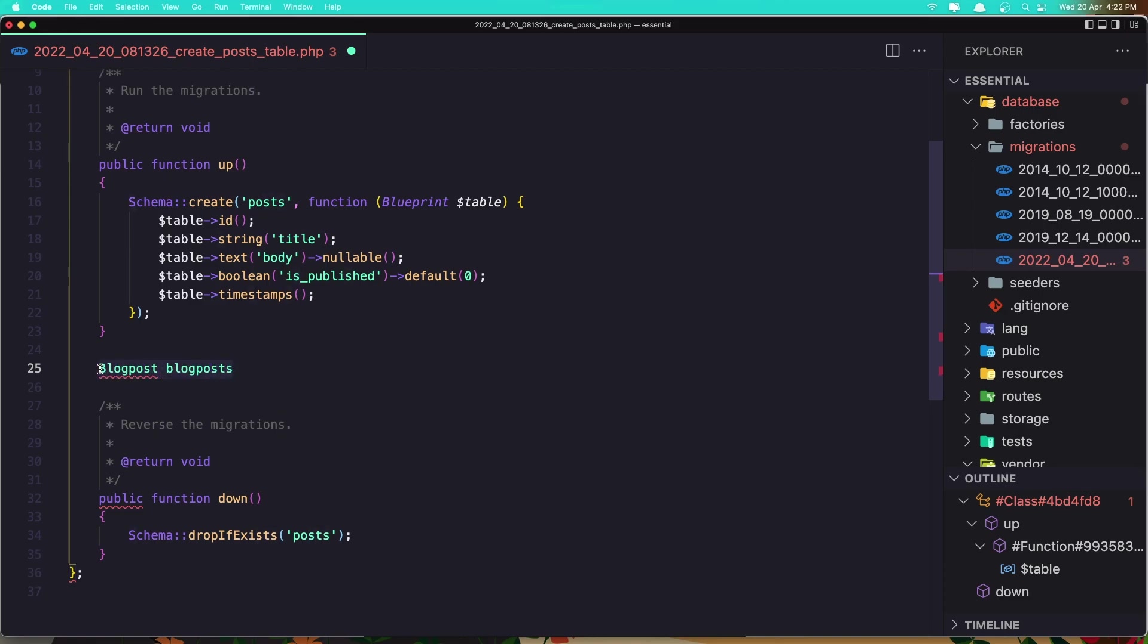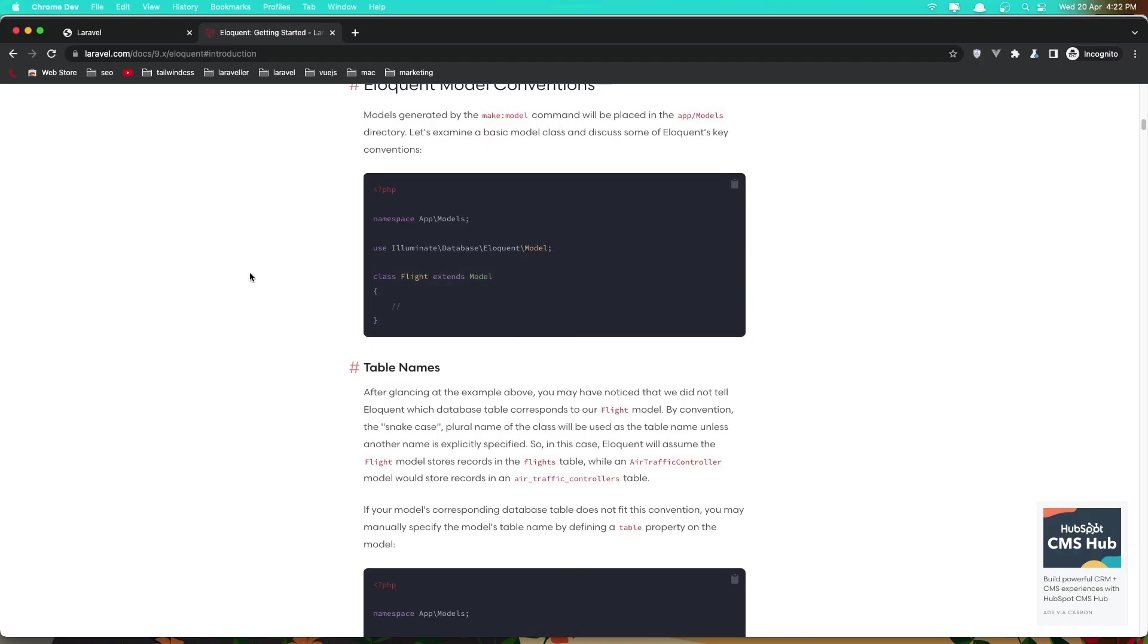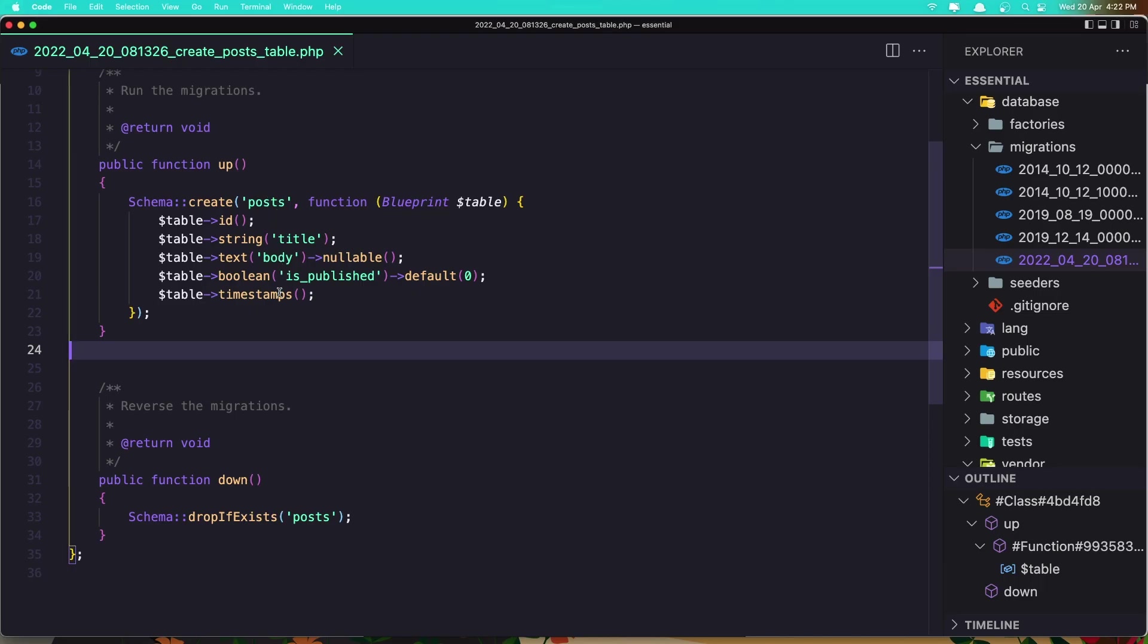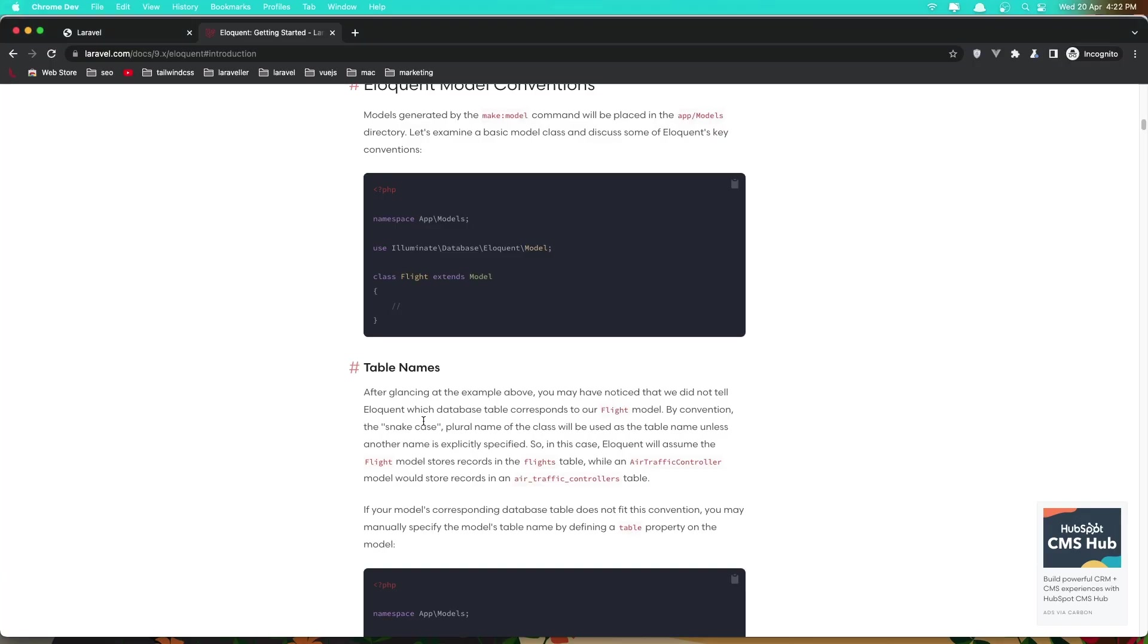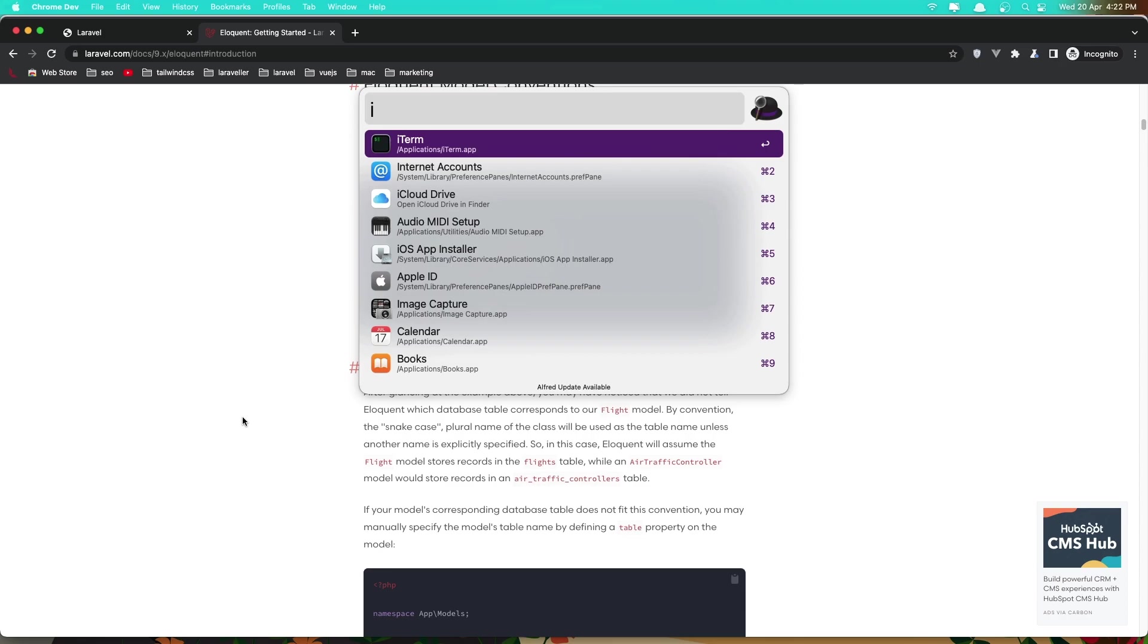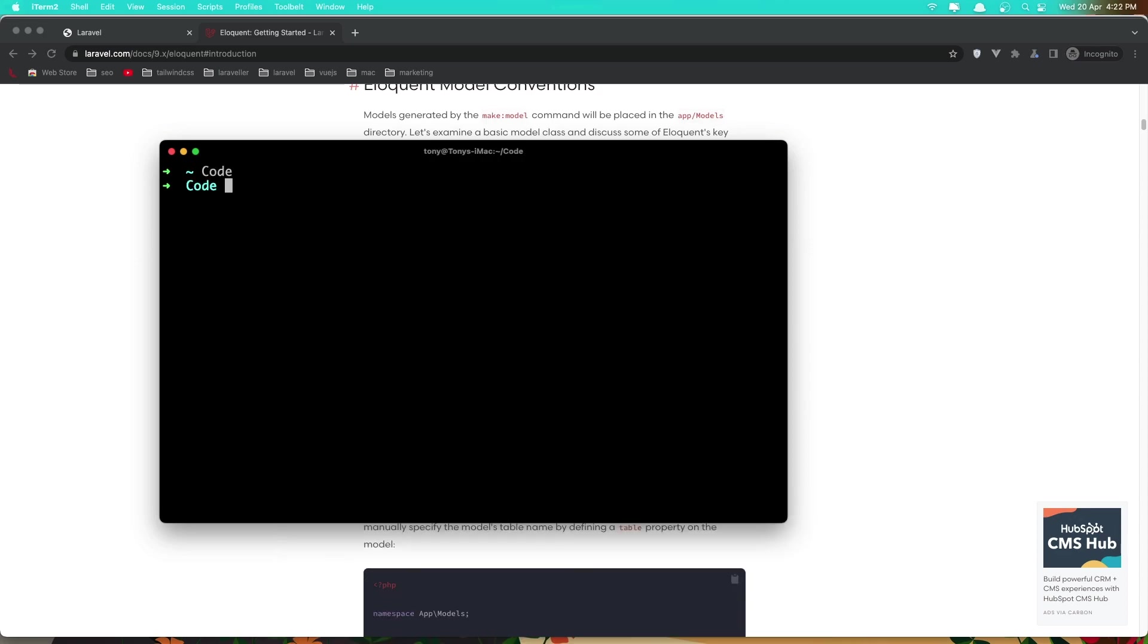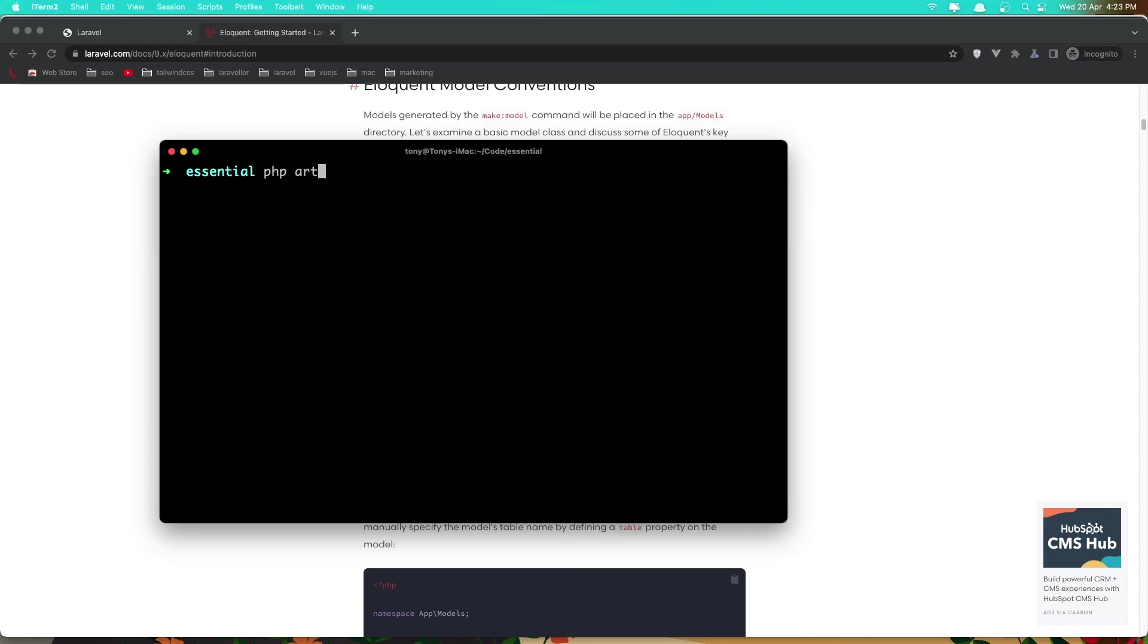In our case we have a post. Now we need to create a model Post, singular post. So let's go and open the terminal. I'm going to open the terminal and create a new model. You need to go inside the code directory, cd essential. And now run php artisan make:model and give it the name. In our case Post, hit enter.